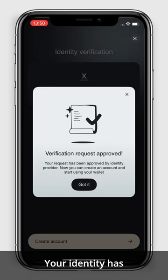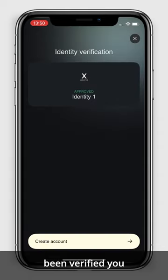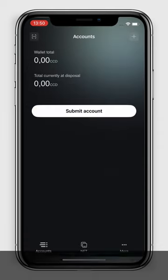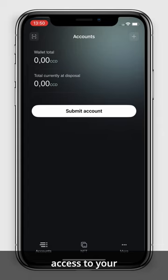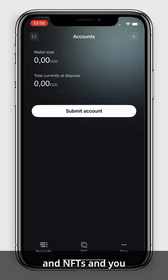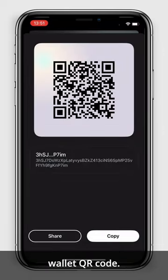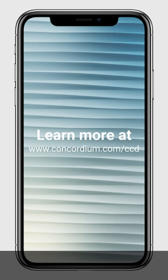Your identity has been verified and you can now create your account. You now have access to your wallet, your CCDs and NFTs, and you can also share your wallet QR code.